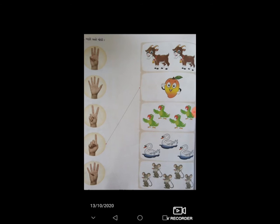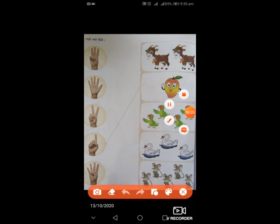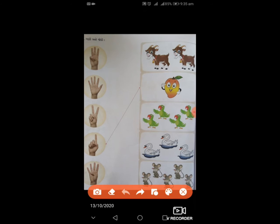નમસ્તે વિદ્યાર્થી મિત્રો, આજે આપણે અધ્યયન એકમ, ચેપ્ટર બે, એકથી નવ સુધીની સંખ્યા વિશે ભણીશું. આંગળીઓ ગણવાની છે અને કેટલી આંગળીઓ છે એની બાજુમાં ચિત્રો આપેલા છે. ત્રણ આંગળી હોય તો ત્રણ ચિત્ર સાથે મેળ કરવાનો છે. ત્રણ – સેબ (સફરજન) ના ચિત્રો આપેલા છે, ત્રણ છે.